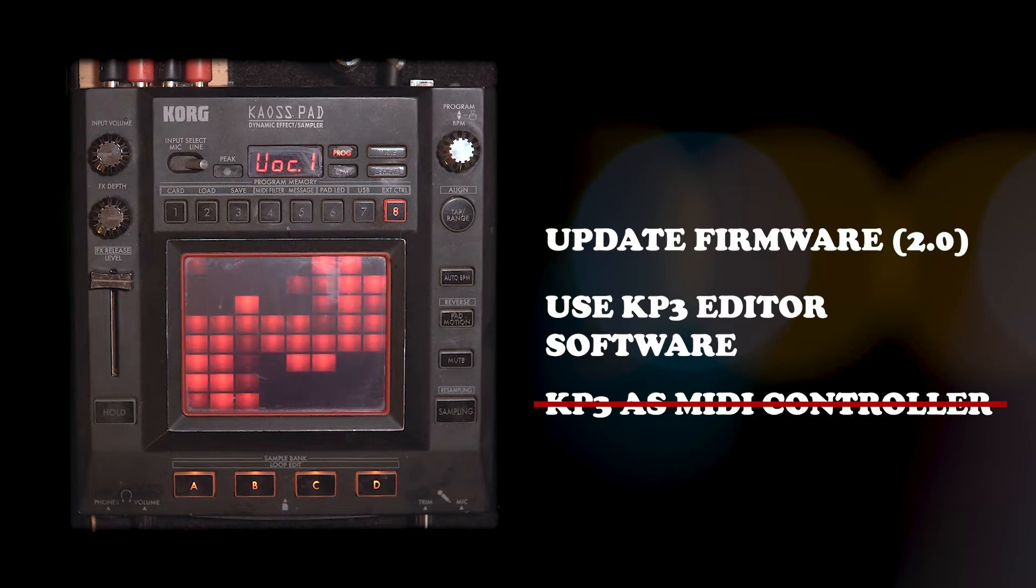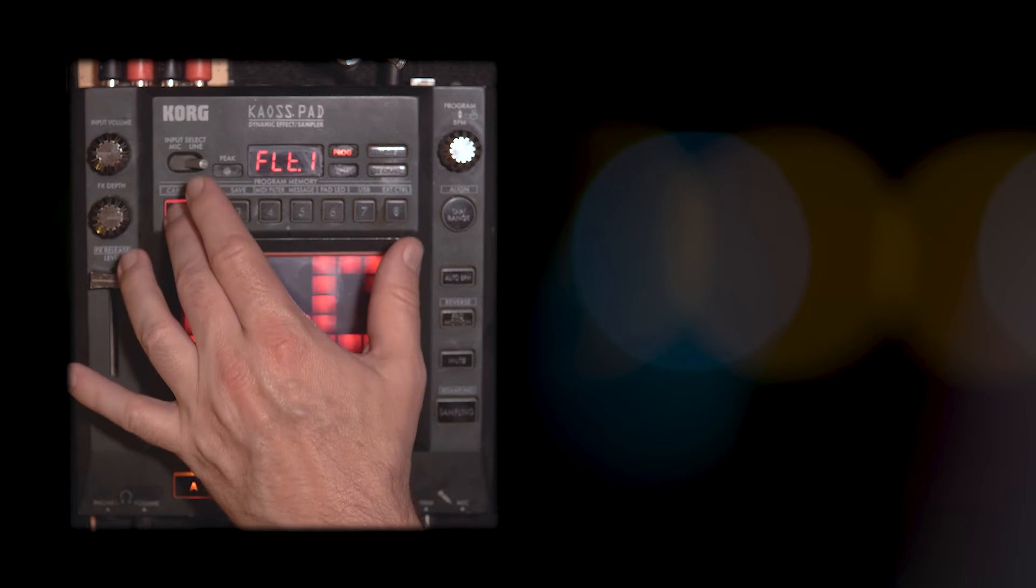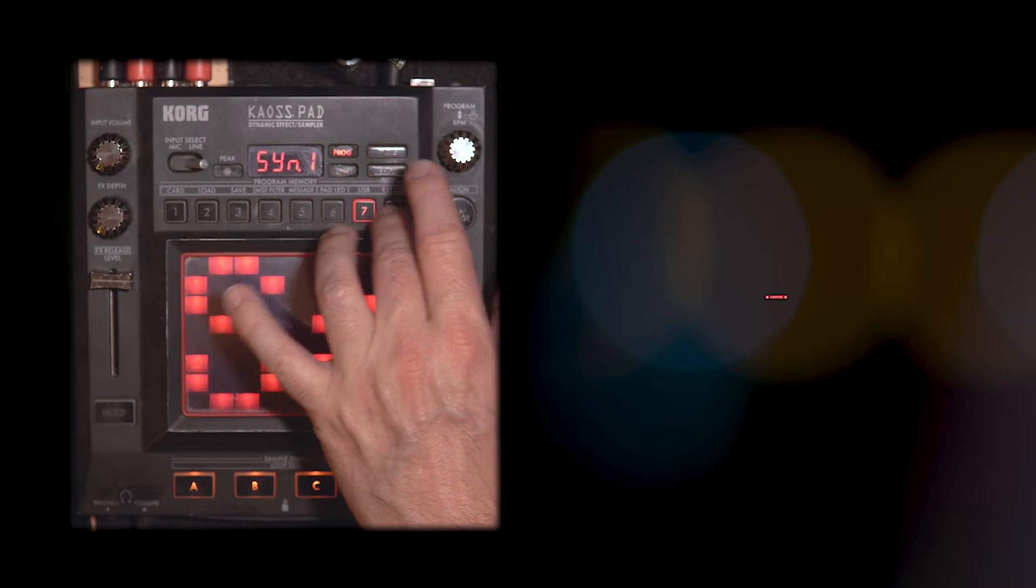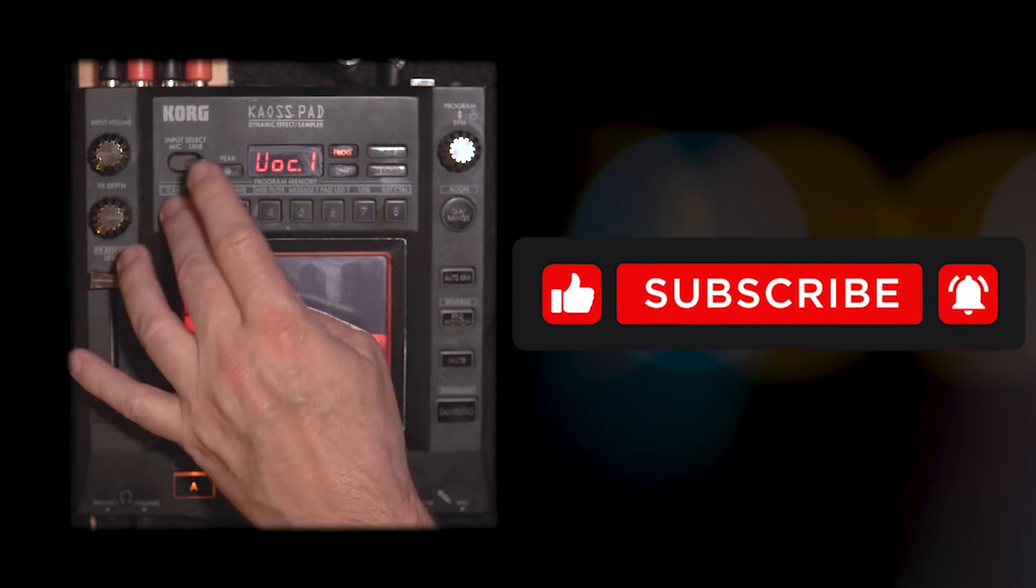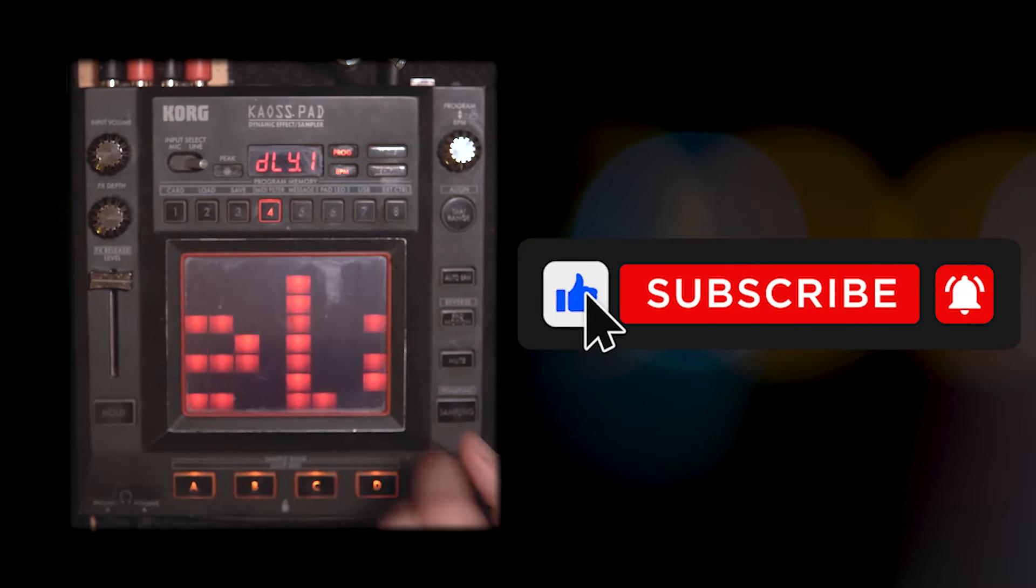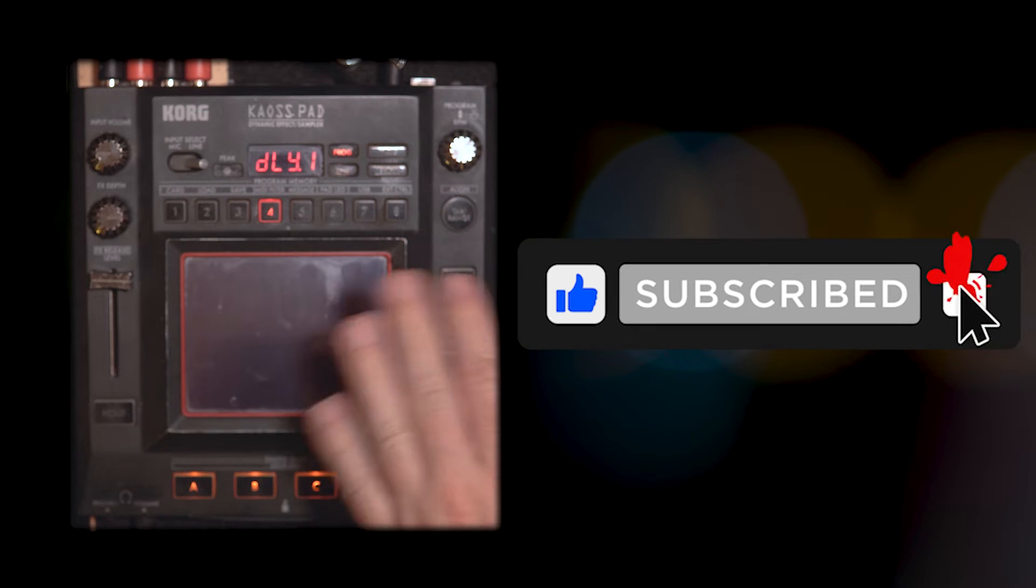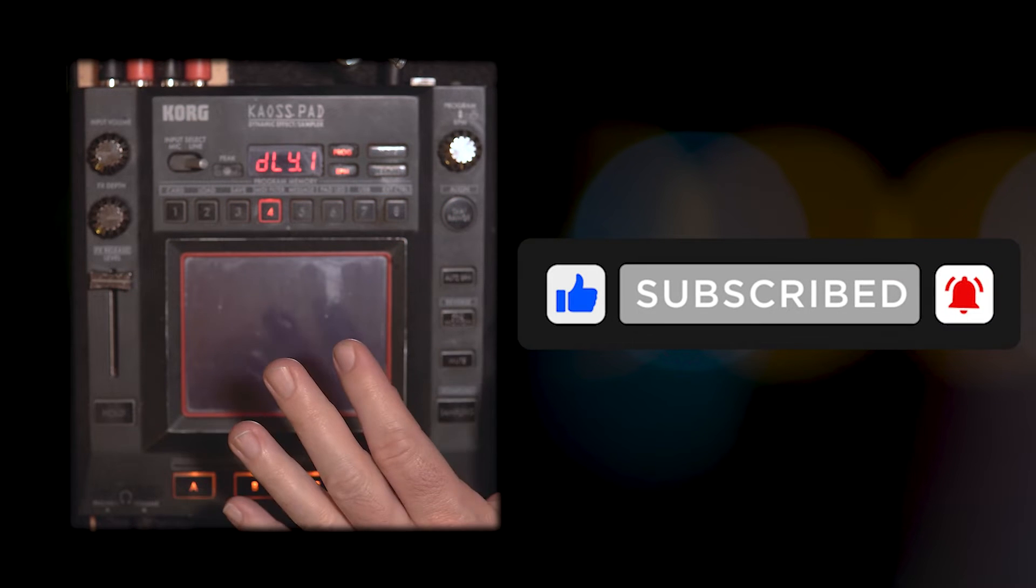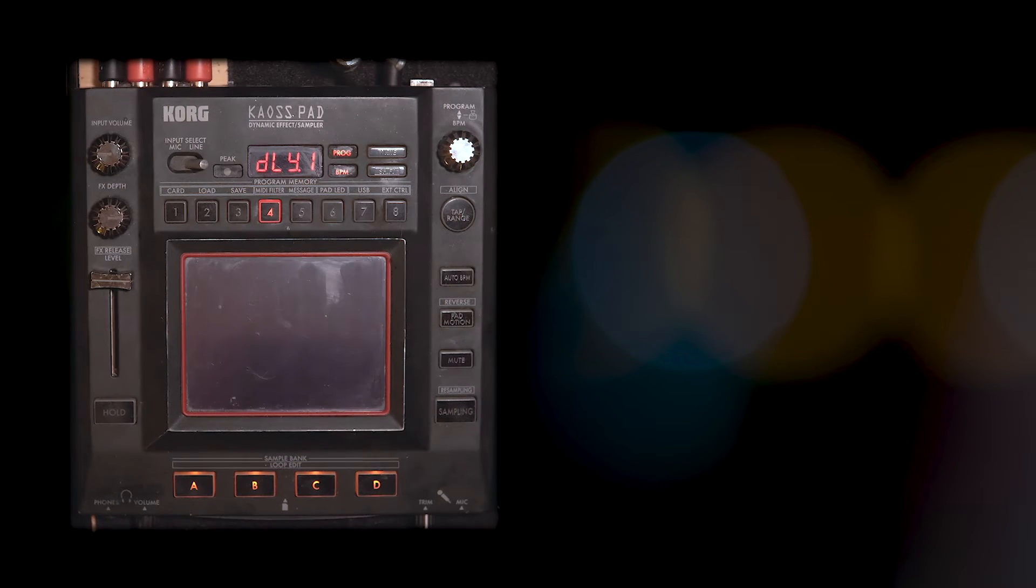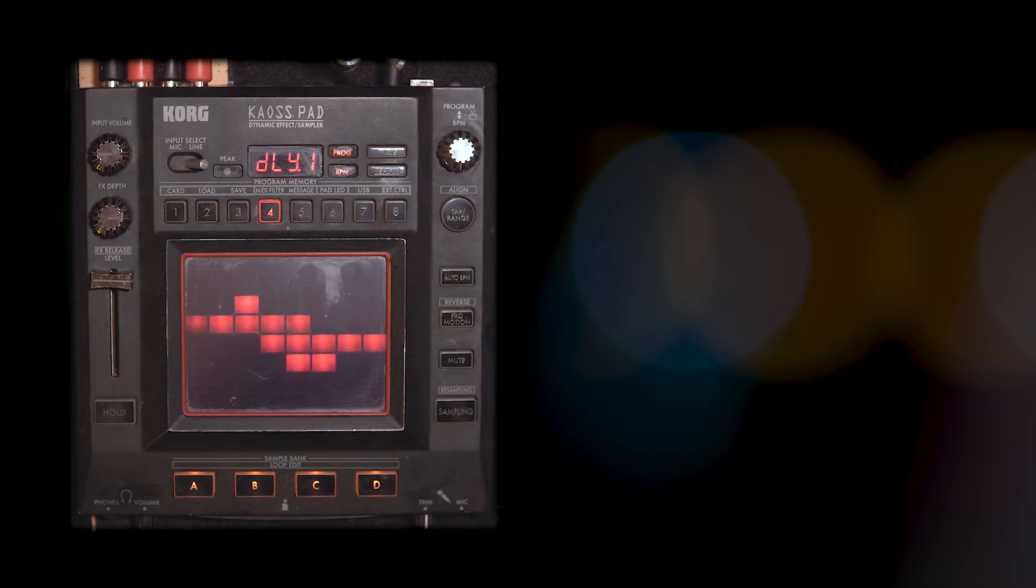But I am able to change the parameters like the preset programs up here and I'm also able to change the idle scrolling text and I will show you how to do that. It is the most convoluted insane thing in the world.